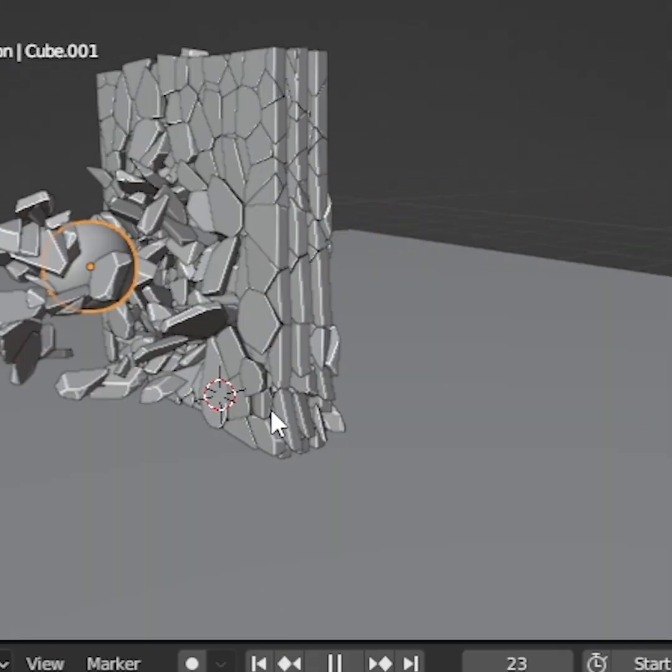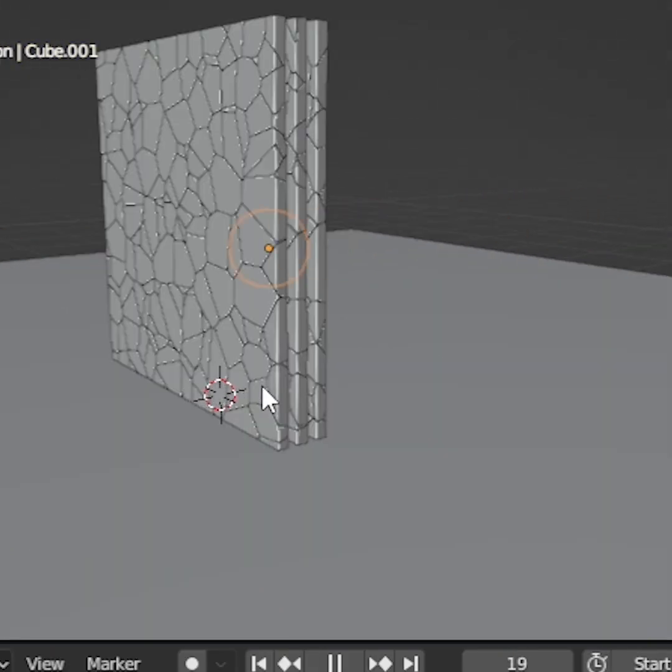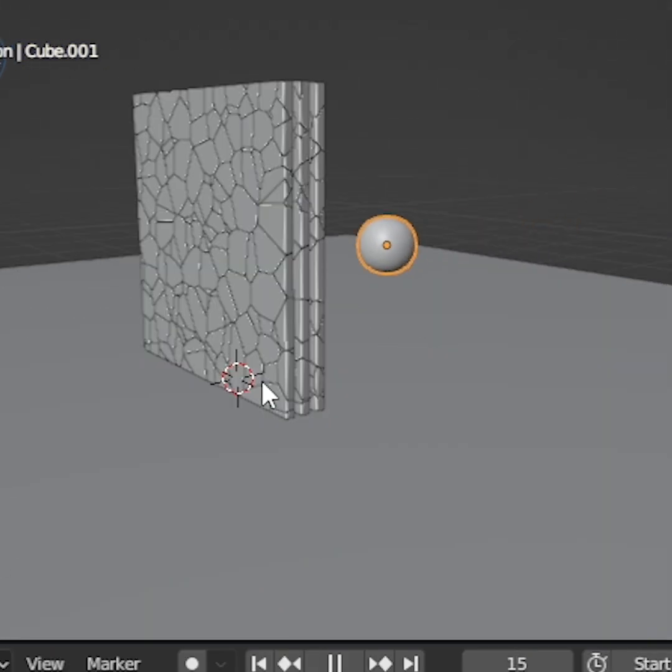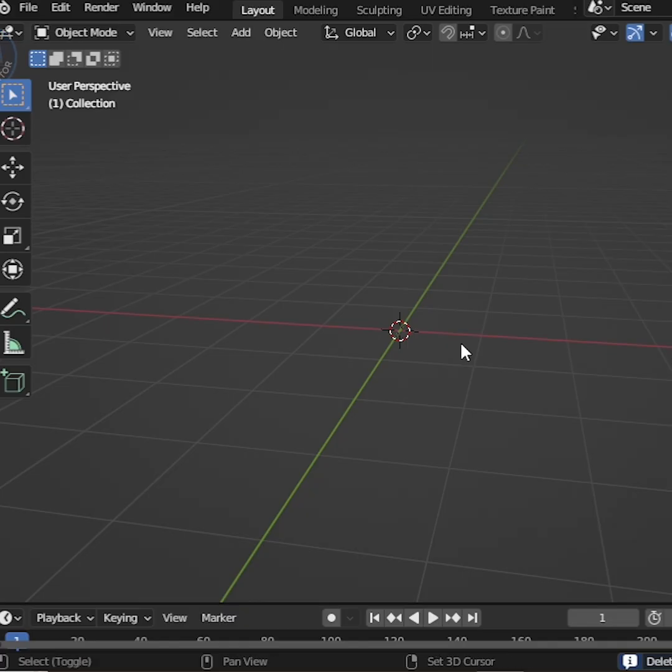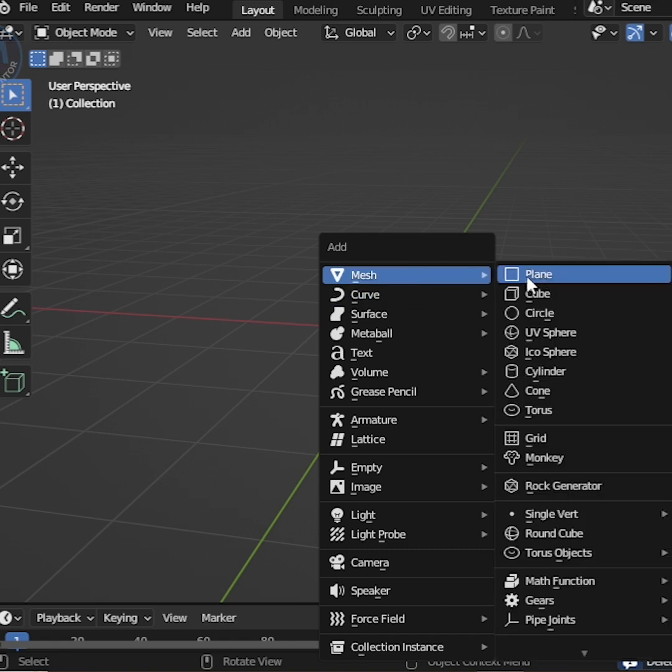In this tutorial, I'll show how to make broken glass in Blender. At first, add a cube.